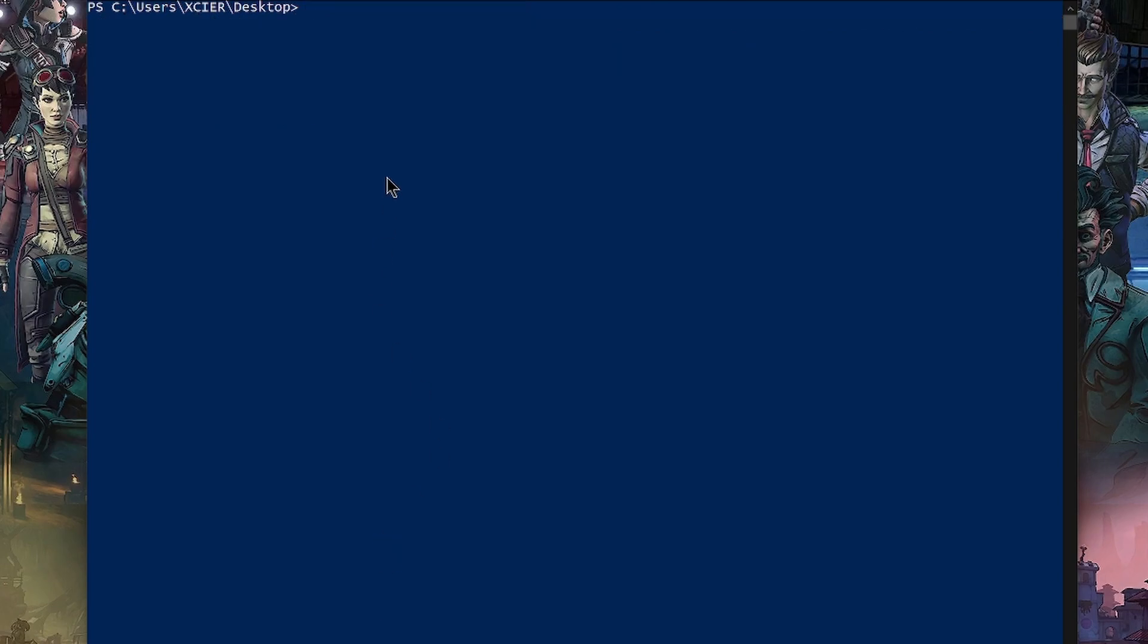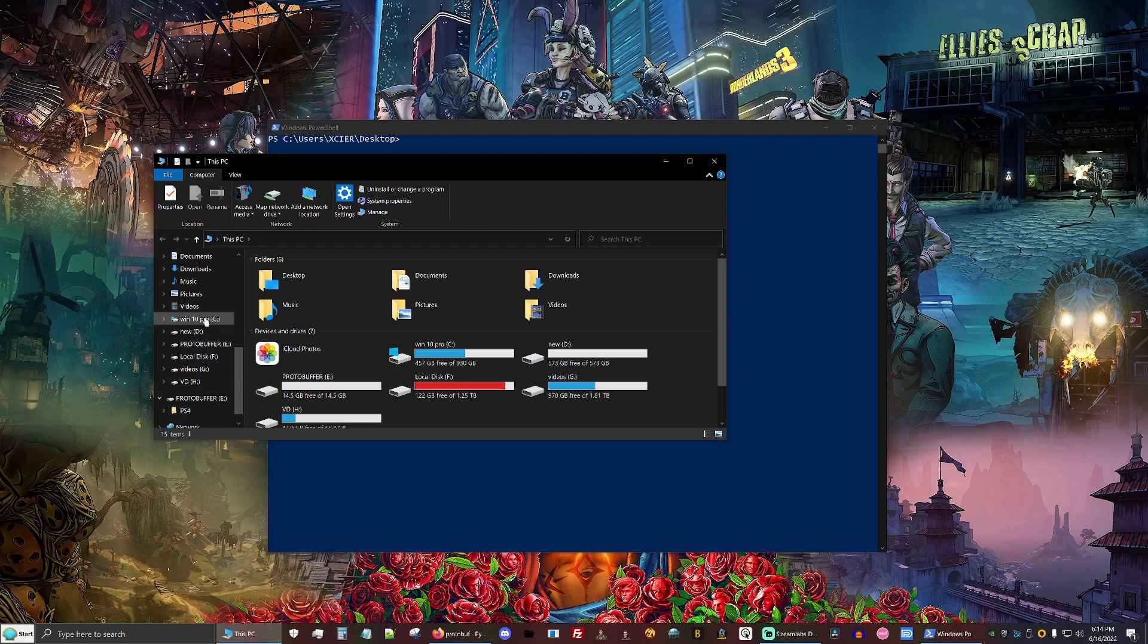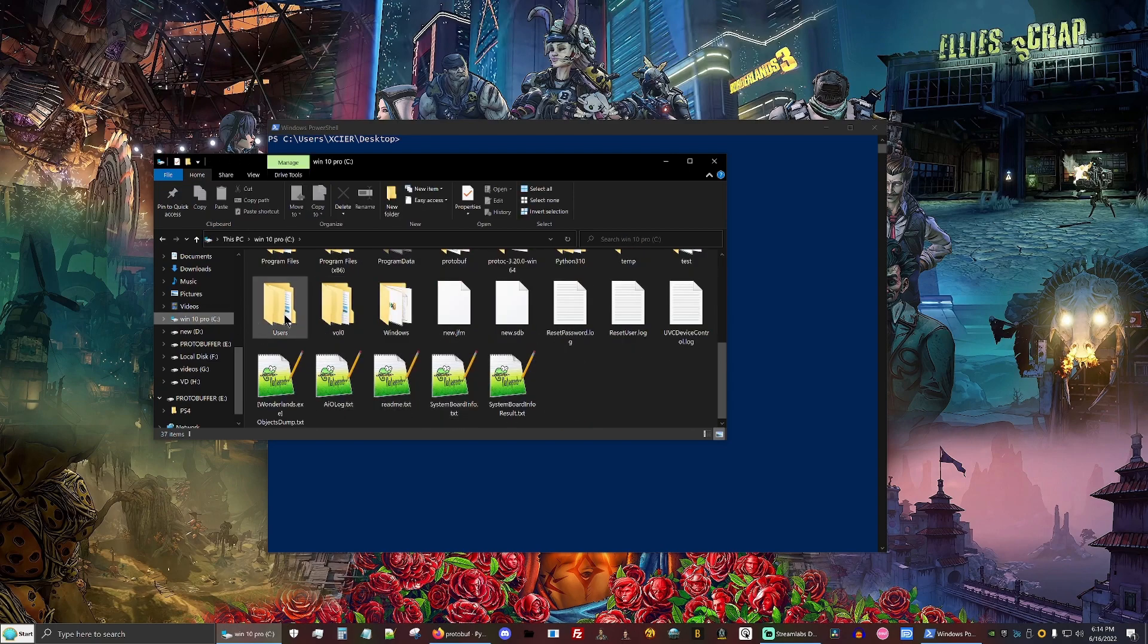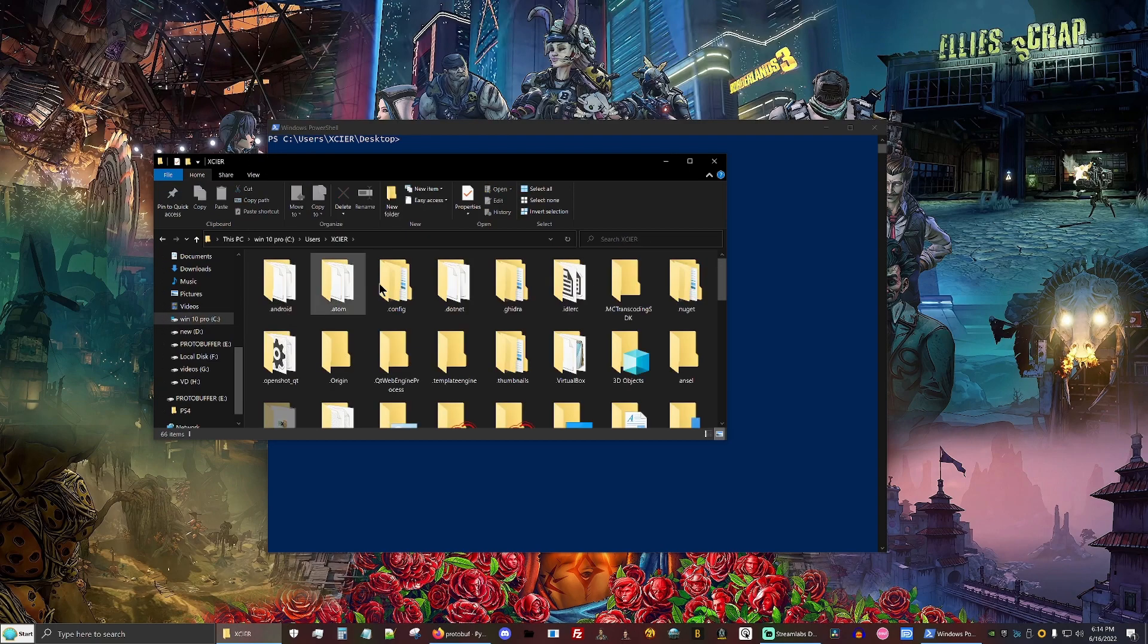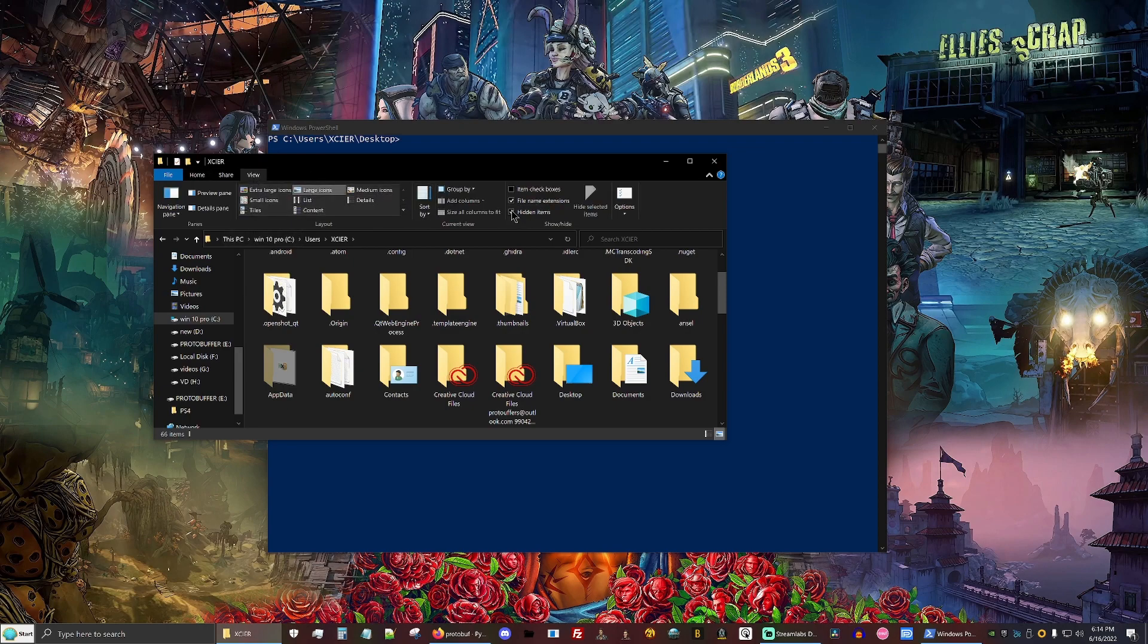So one problem a lot of people have before even getting started is that they either did not set up path or they need to set their pip commands as administrator. So if you need to set your pip commands as administrator, what you'll do is go to your C drive, users, find your user name.